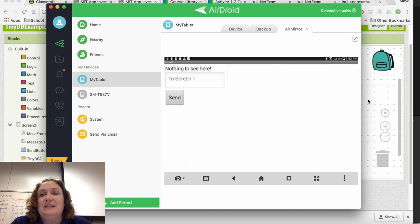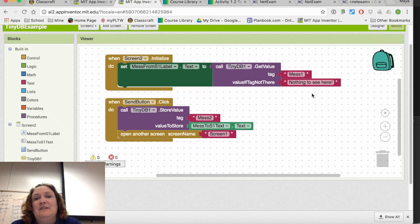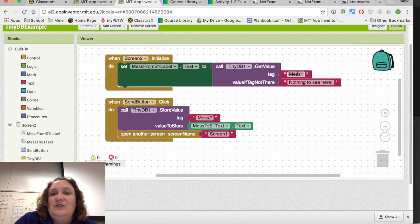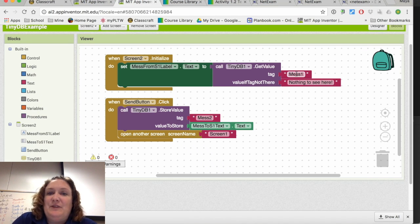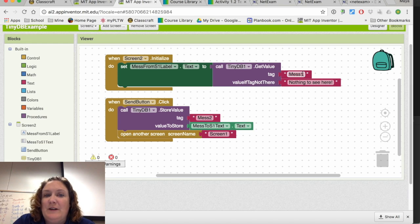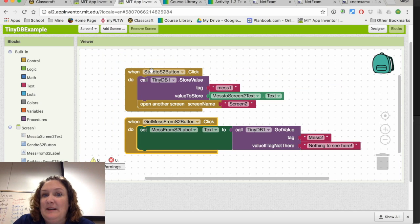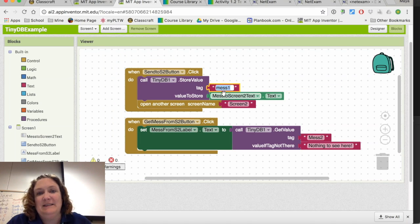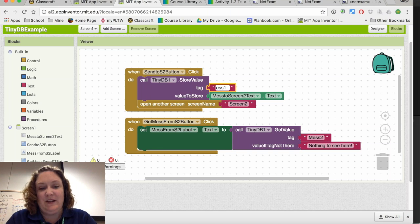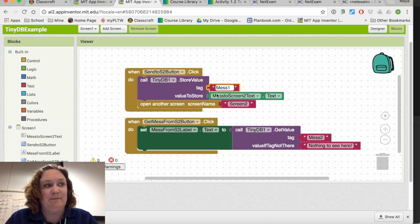I notice an error — it says 'nothing to see here' when it shouldn't. On Screen 2 it pulls from tag 'Mess1', so I go back to Screen 1 to check — I hadn't capitalized the tag name. I fix the capitalization to match.